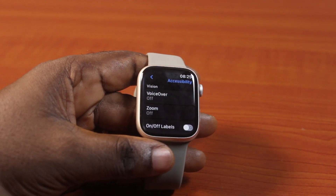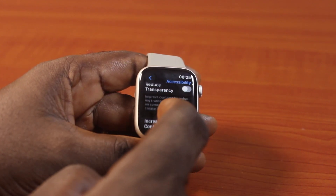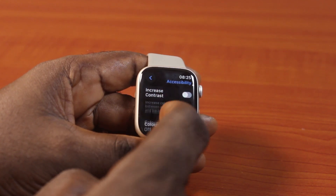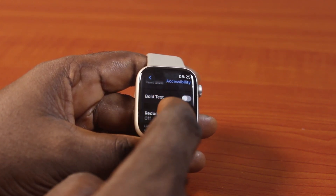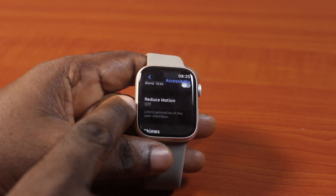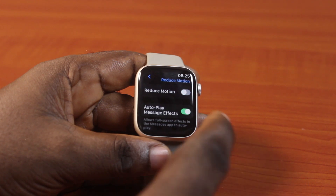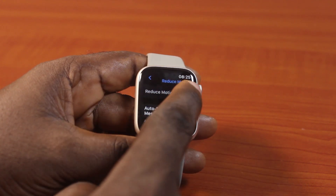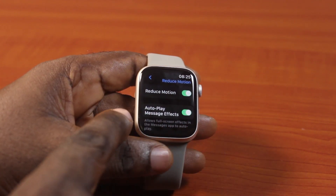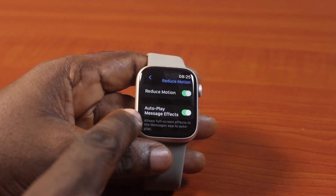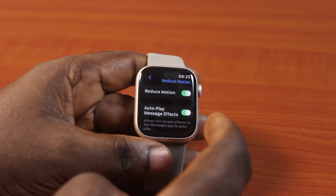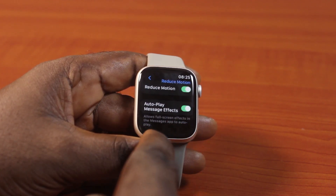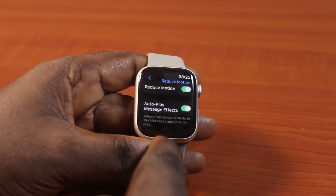Once you're in Accessibility, scroll down and locate Reduce Motion. Under Reduce Motion, locate Reduce Motion and turn that on as well. Then you may want to turn on Autoplay Message Effect, which will allow full screen effects in the Message app to autoplay.